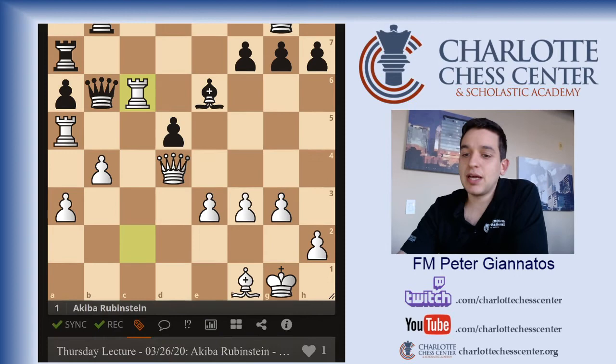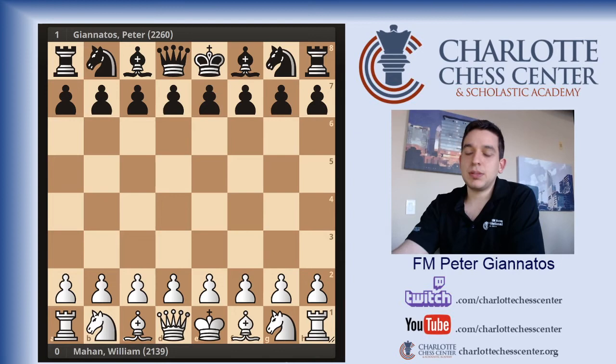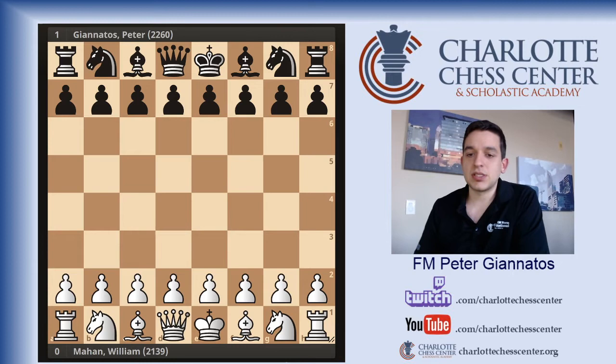The next game you will not find in a database because it's one of my own games that was not played on a live board or recorded for the databases. I do have games in the database, but this is not one of them.